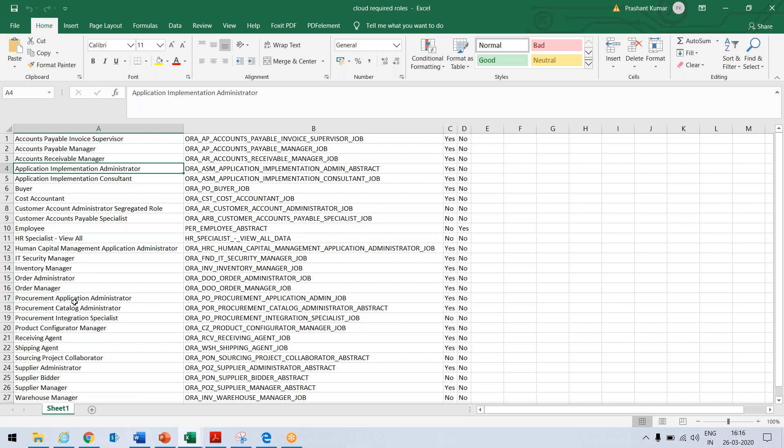When you want to do some procurement activities, you need to assign Procurement Application Administrator when you go for the VPN. So you need to assign Catalog Administration.